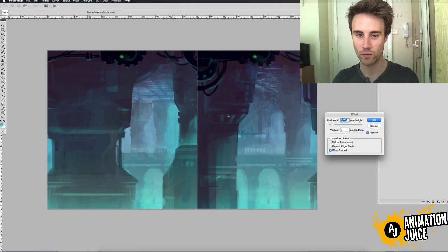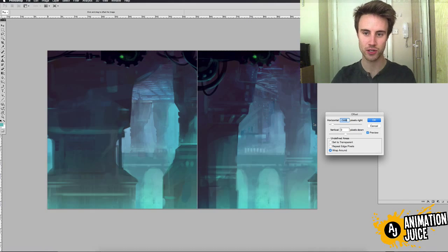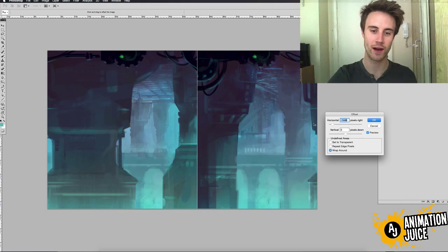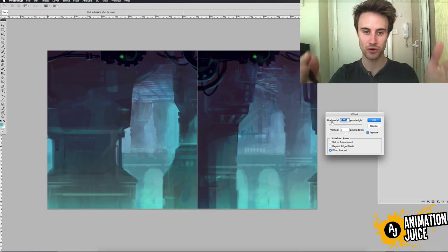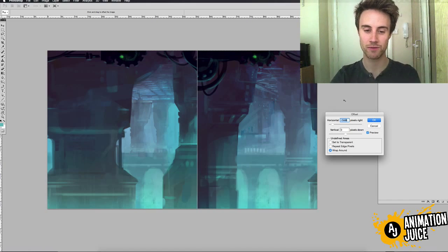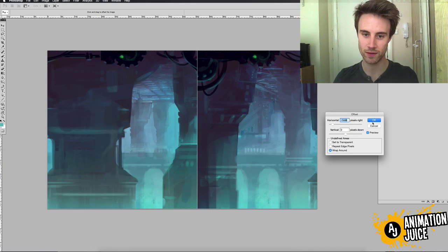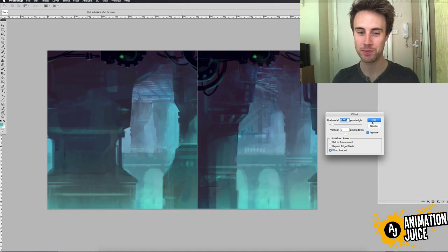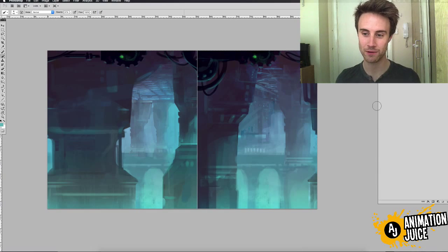What we want, what it's doing is it's offsetting the image so that we can actually paint the join line in seamlessly. The join line is now in the middle of the image or what was a join line is now in the middle of the image and it just makes it really easy to paint it out. So let's just click Okay.